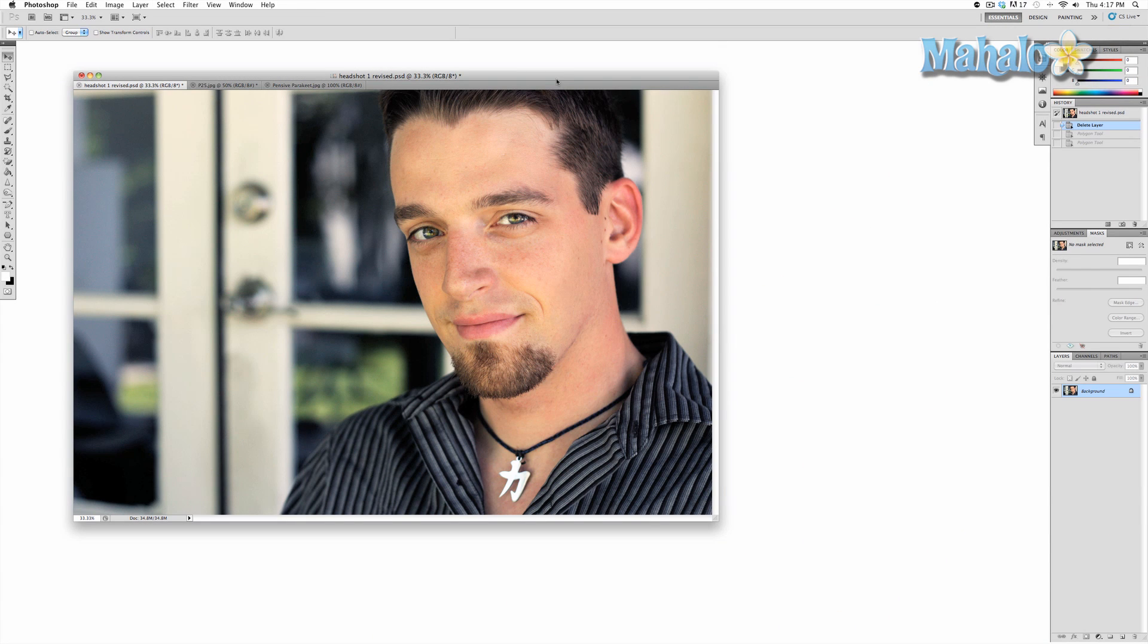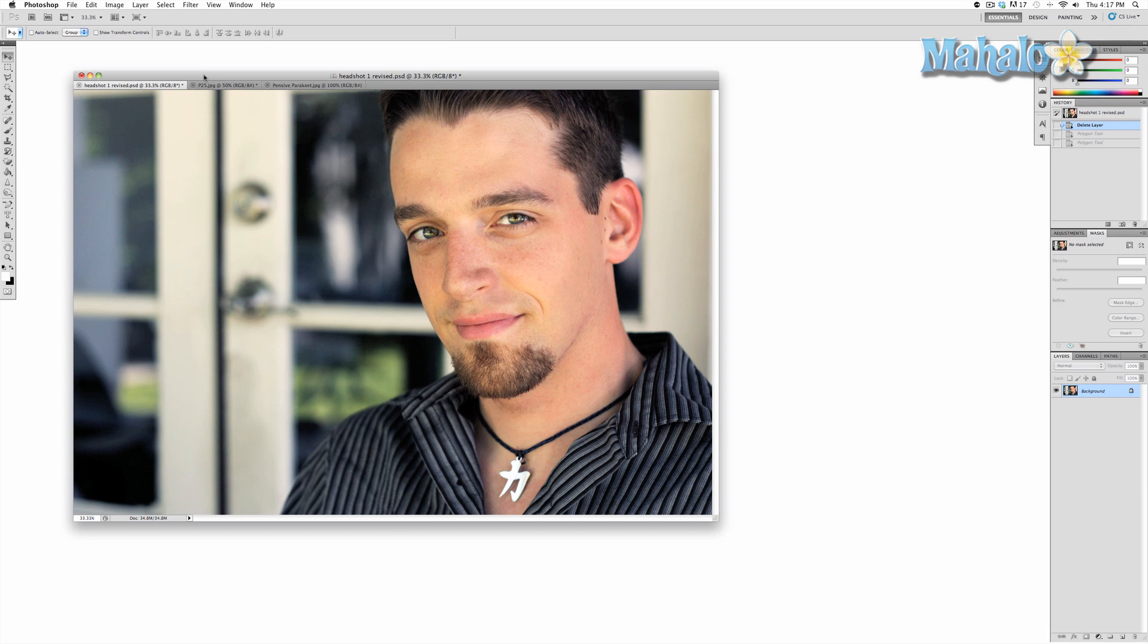The polygon tool is a path and shape tool that allows you to create a multi-sided shape. The tool is best used for creating masks but can be used for graphic design with creating shapes.